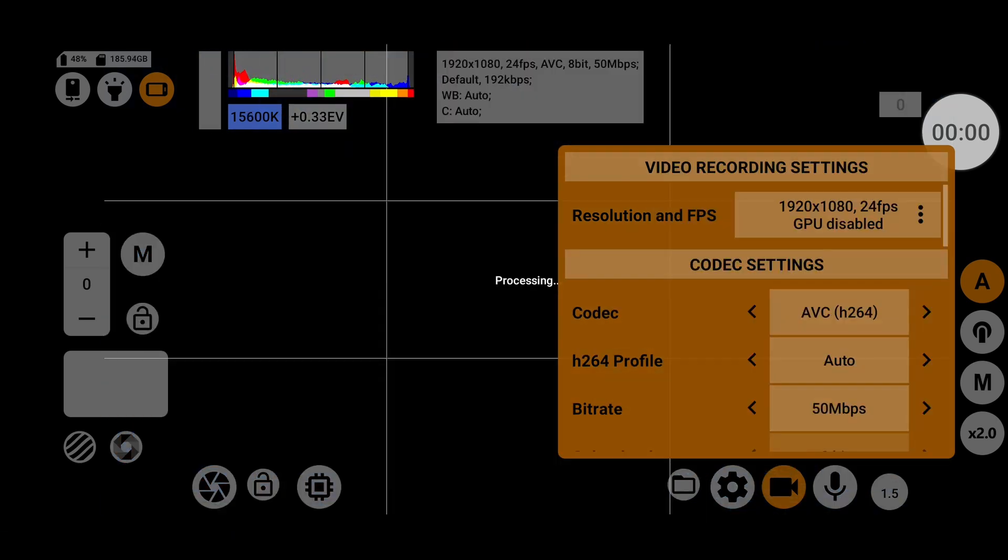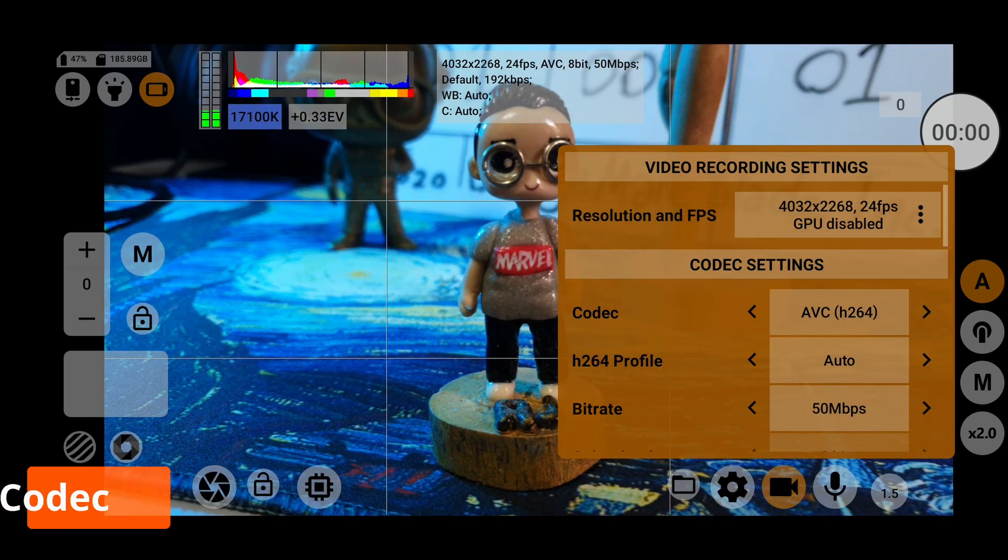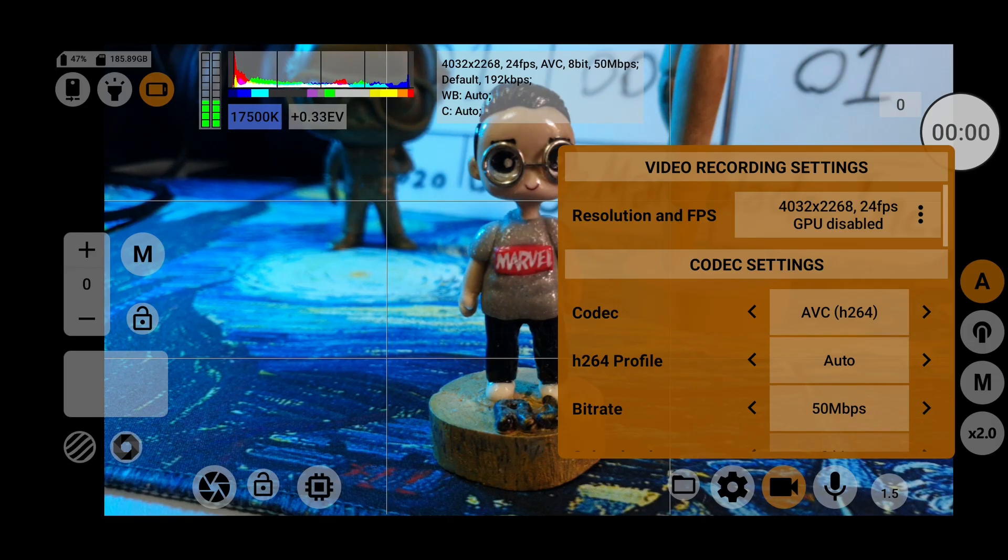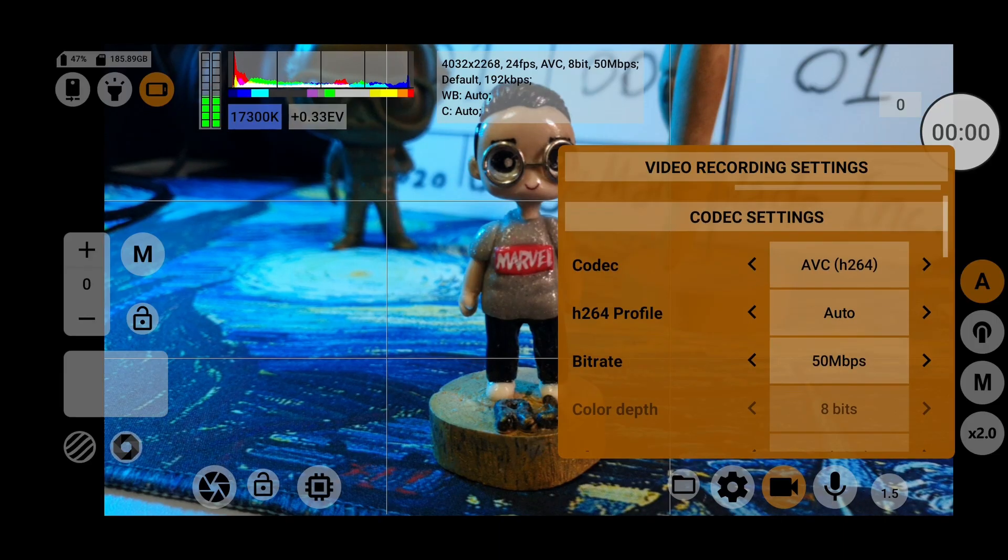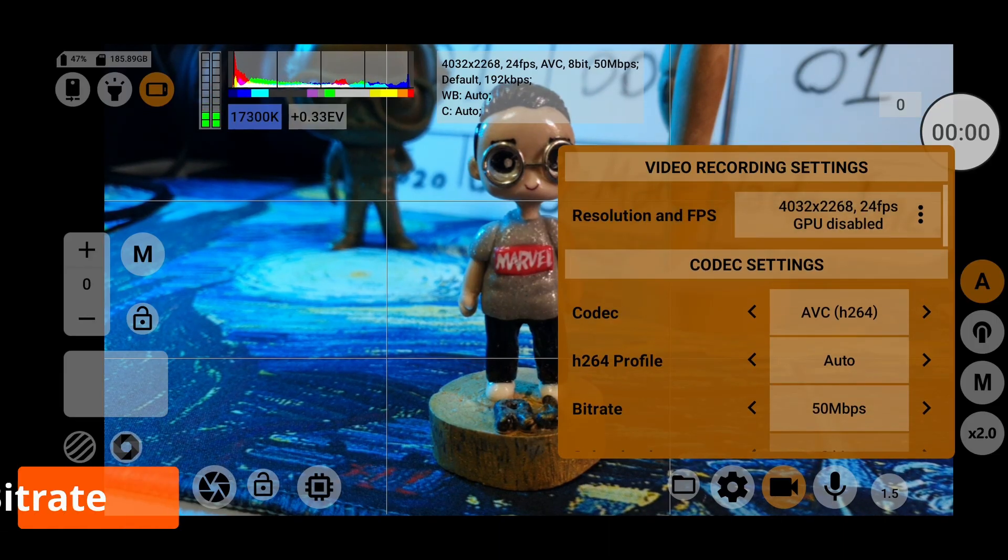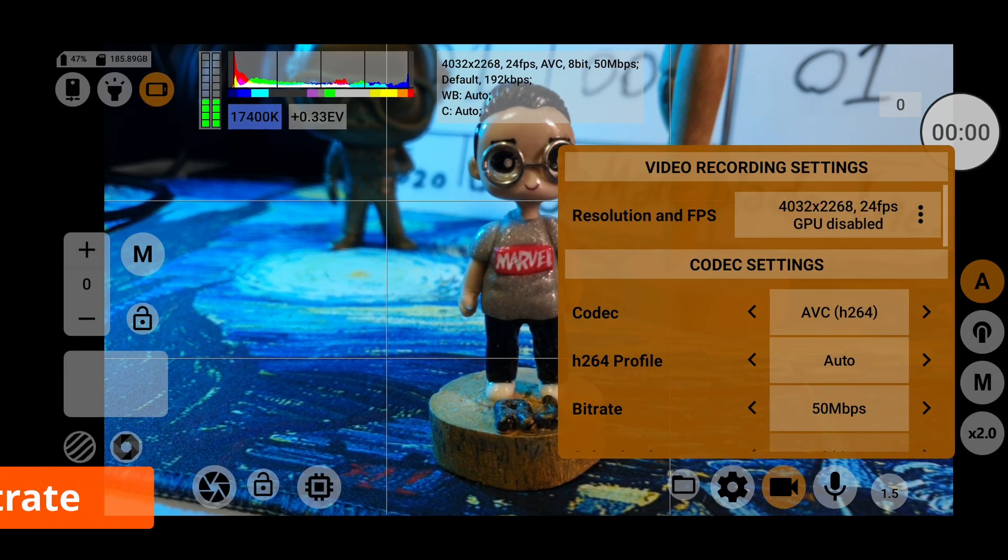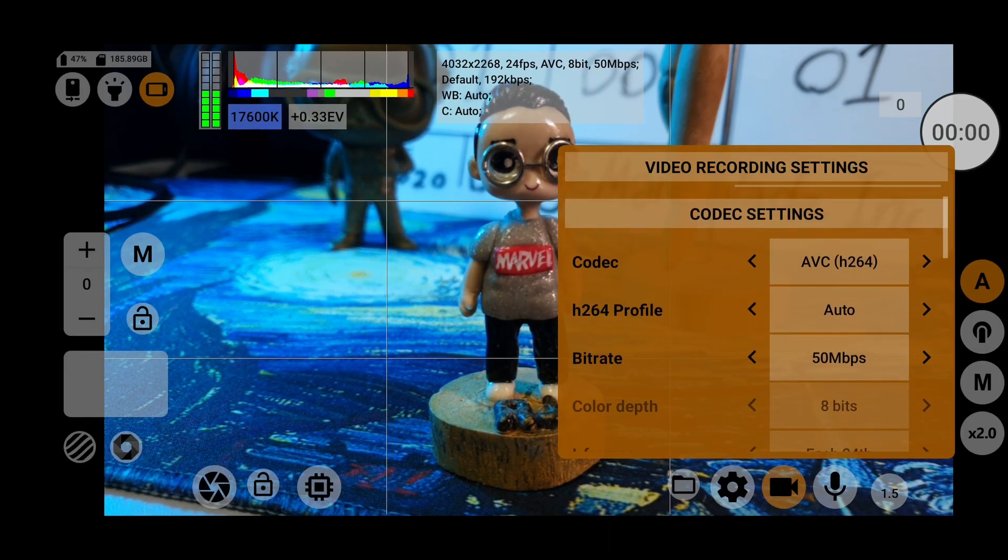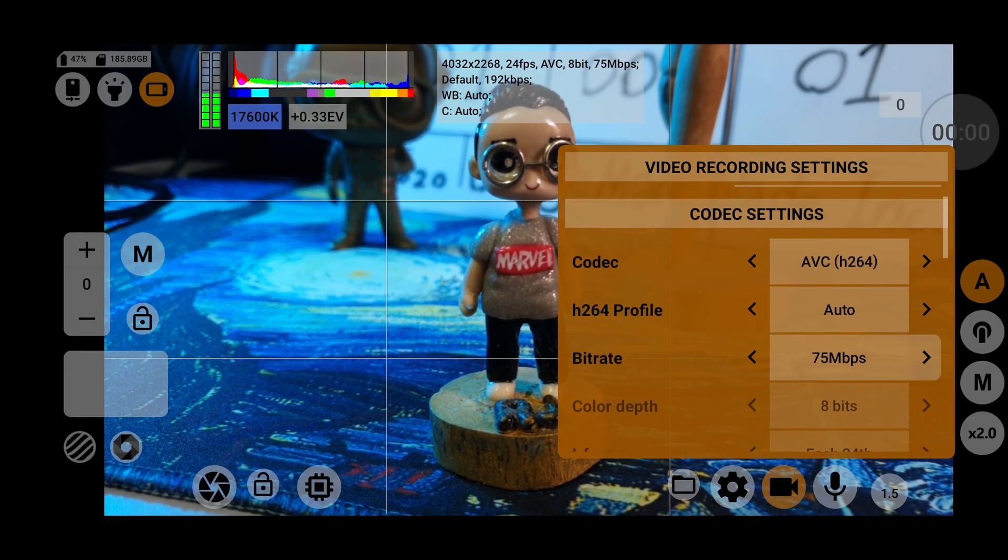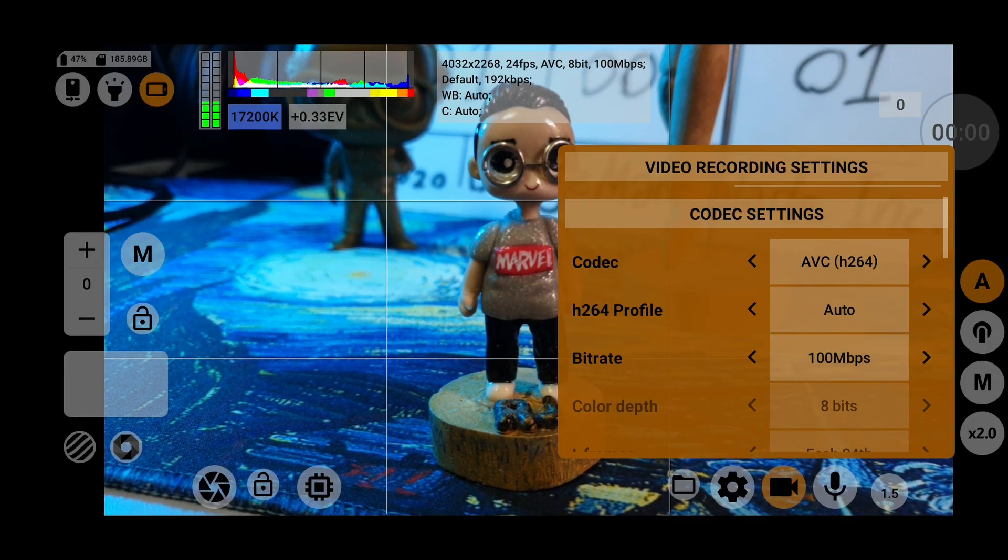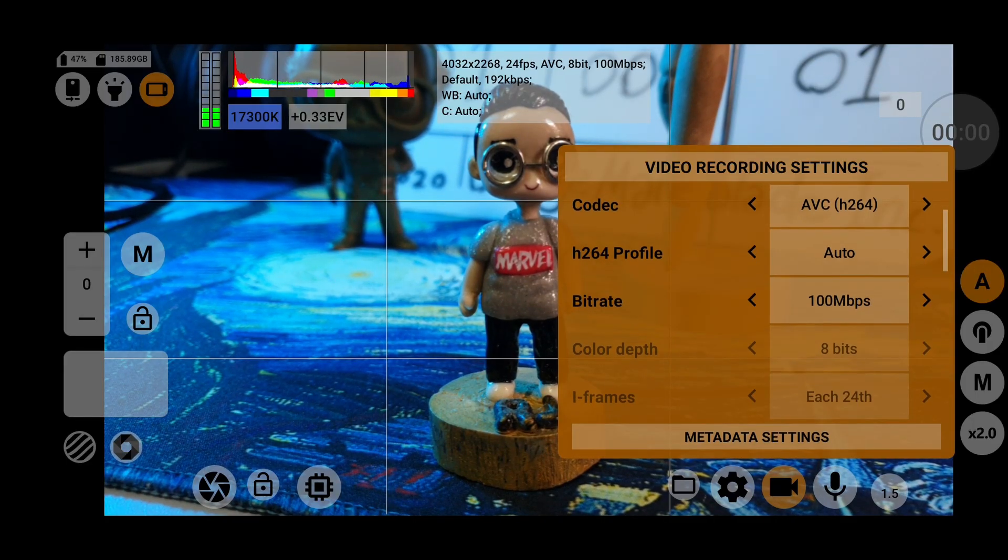For the video codec, you have two options to record in. AVC-H264 is the most widely used and easy to work with. Bitrate refers to the quality of your video recording. The higher the number, the better the quality, but it also means bigger video files.